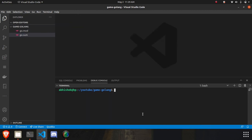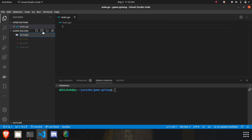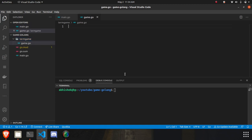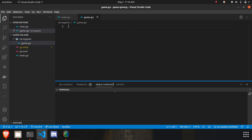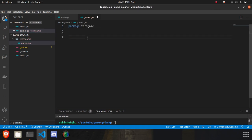I think we're good to go. I'll create one main file here — 'main.go'. Now I'll create another folder, 'termgame', because we're creating another module. I'll create another file here, 'game.go', where all the game logic will be written. We'll write the package name since it will be imported in 'main.go'. Let's start with defining our game object.